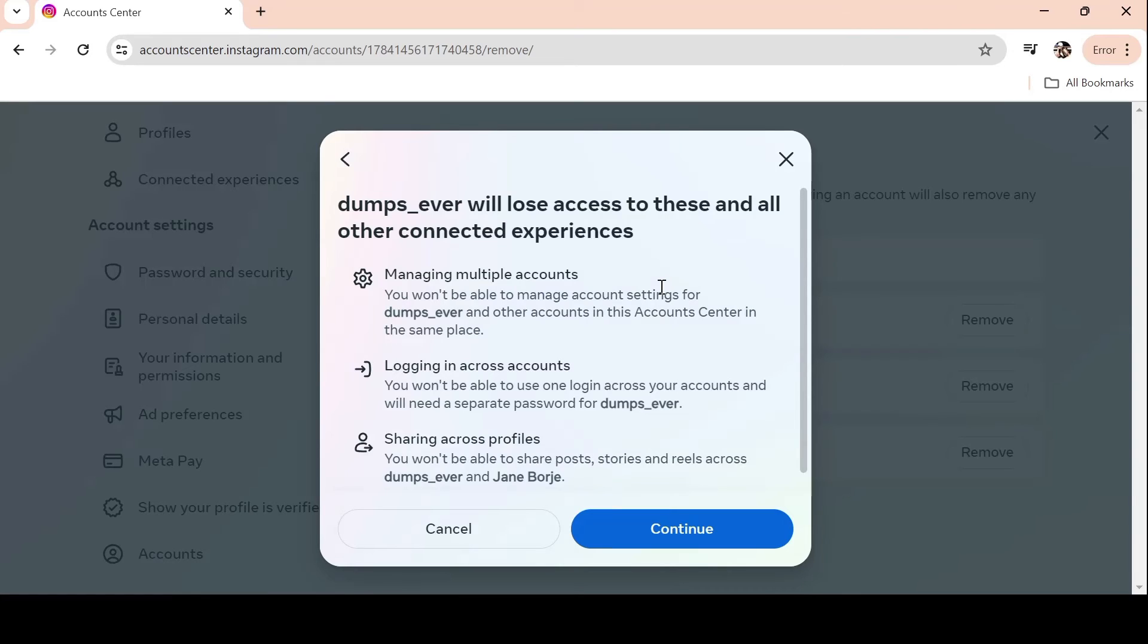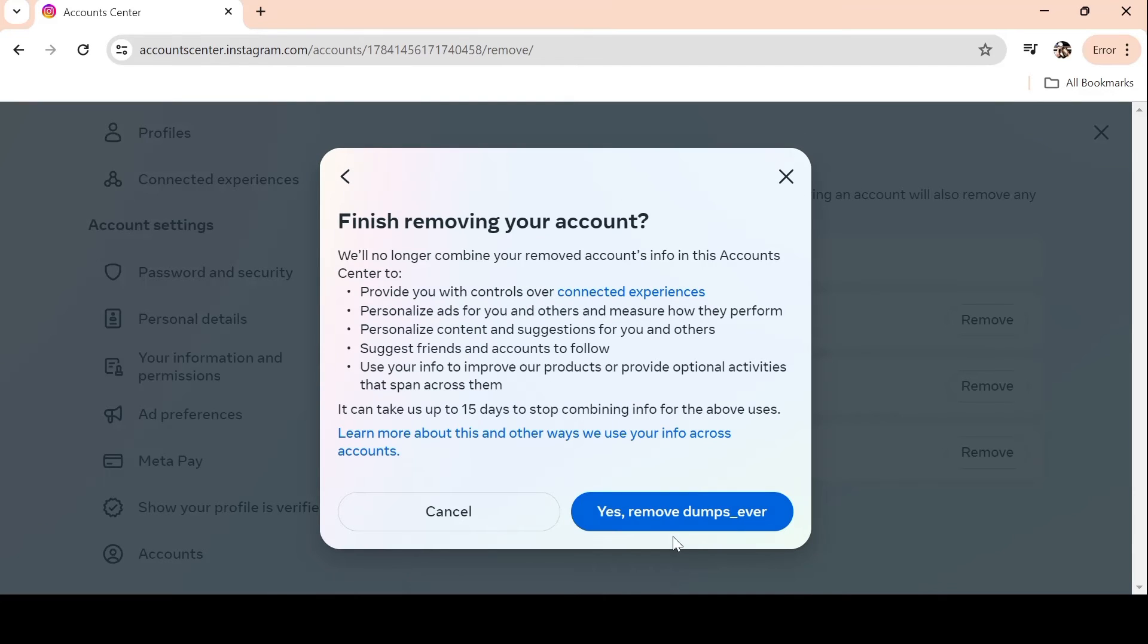You'll be prompted with a pop-up screen to confirm your activity. To continue with the uninstallation process, click the Continue option. Lastly, you'll get another confirmation page asking whether you're certain you want to delete this account. Press the Yes, Remove button to finish the procedure and provide your confirmation.